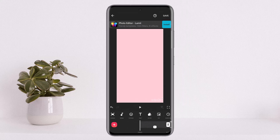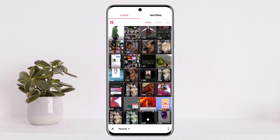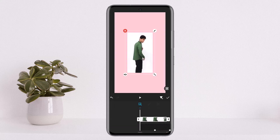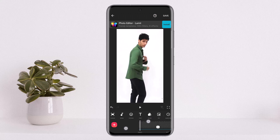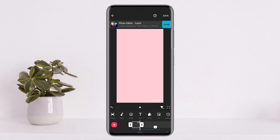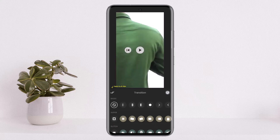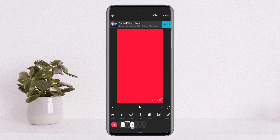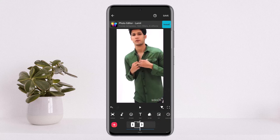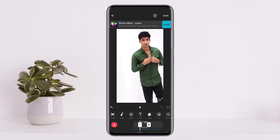Now tap on the PiP option and select the video with the green dress, then resize it. I'll just crop it here since it's a bit long — my video is about five seconds.